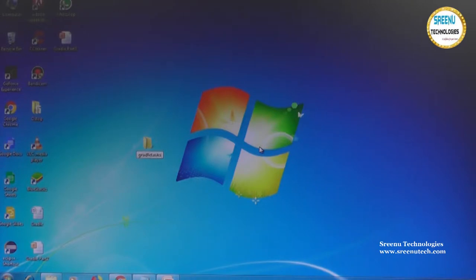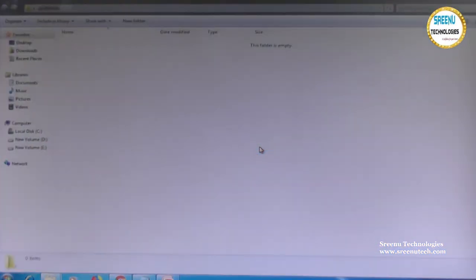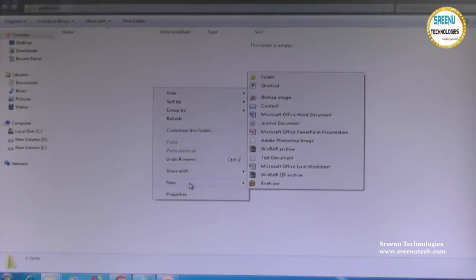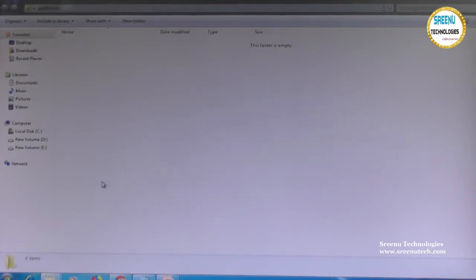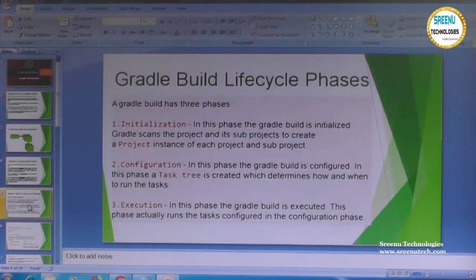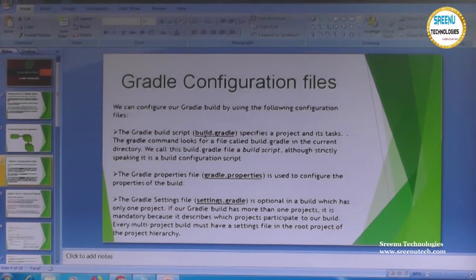I am defining one folder here where I want to write any Gradle-related things. First, we need to prepare the Gradle-related file. What is the Gradle-related file? Earlier we discussed this clearly. The file name is nothing but build.gradle.